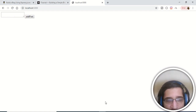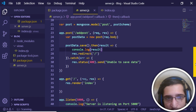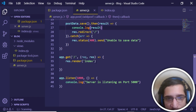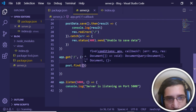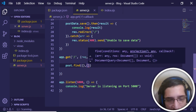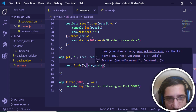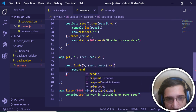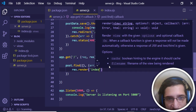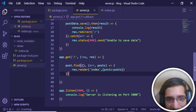Now we need to display the saved posts in index.ejs. In the GET route, call Post.find({}) with a callback that receives error and posts. Inside the callback, use res.render('index') and pass the posts array as the second argument. This sends the posts data into the index.ejs template.